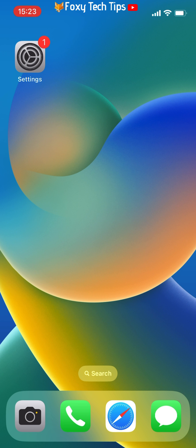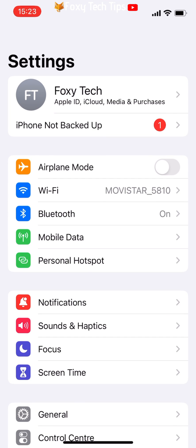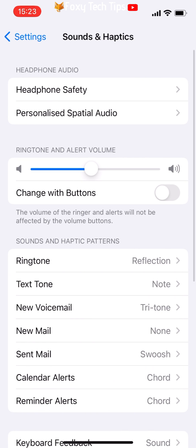To get to the volume settings, open up the Settings app and tap on Sounds and Haptics. Then tap Headphone Safety.